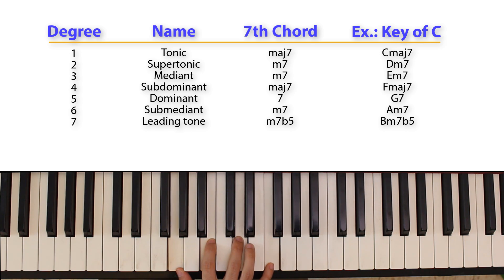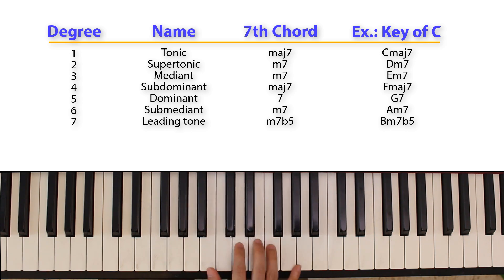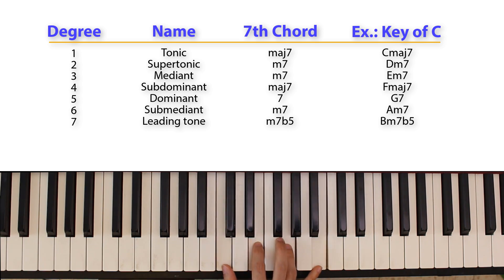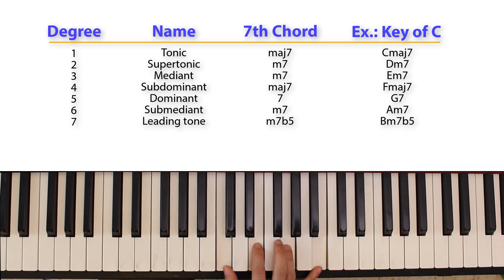Here we have a 5 dominant seventh chord, a 6 minor 7. This is a half diminished chord. And we're back at the tonic, which again of course is a major seventh chord.